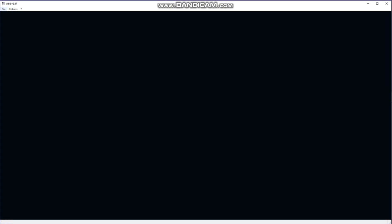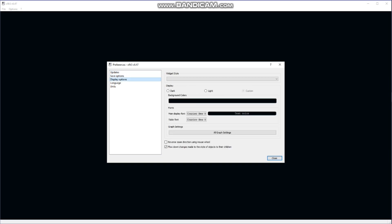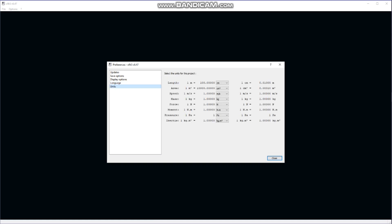Inside the software we can see two options. In the Options section we have Preferences. In Preferences we have five options — Updates and Save Options, which we will leave as-is. In Display Options we can change the background color and font. In the Language section we can choose any available language. In the Units section we will change the unit of length from meters to centimeters and area from square meters to square centimeters.